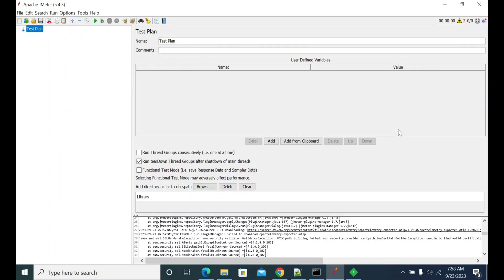Hi everyone. In this video we will see how to resolve the issues with the JMeter plugin. In some companies and organizations they will enable proxy by default. When you have a proxy, we need to tell JMeter that it should work through the proxy to get the plugin details.